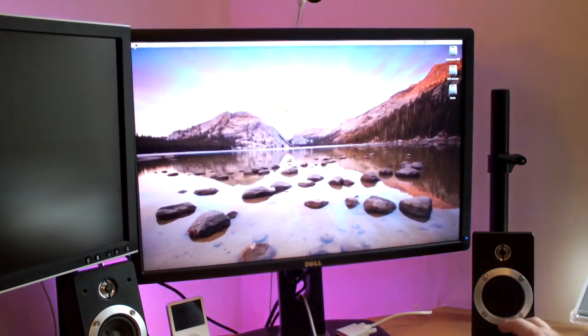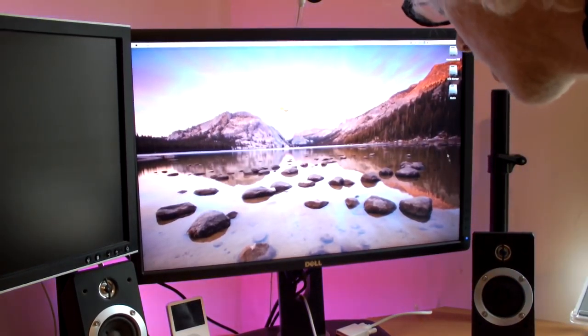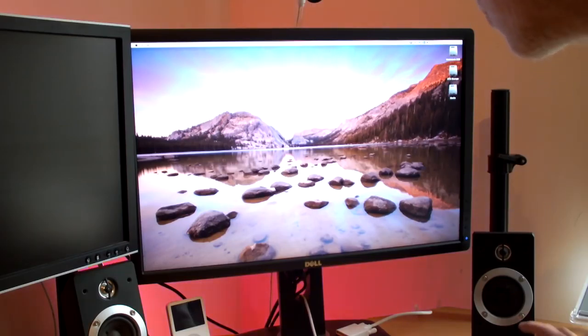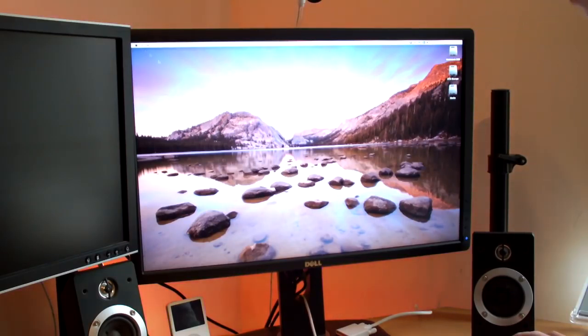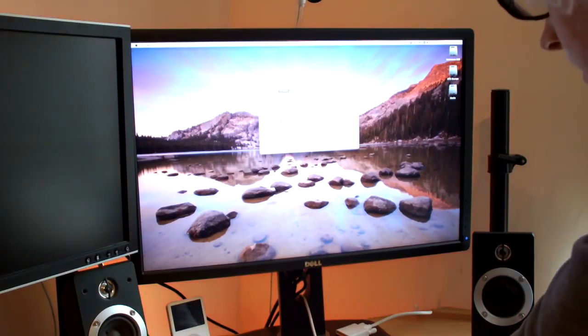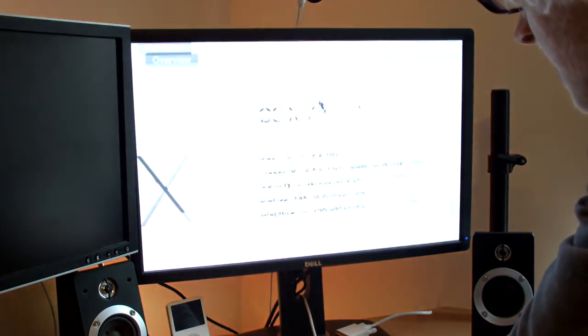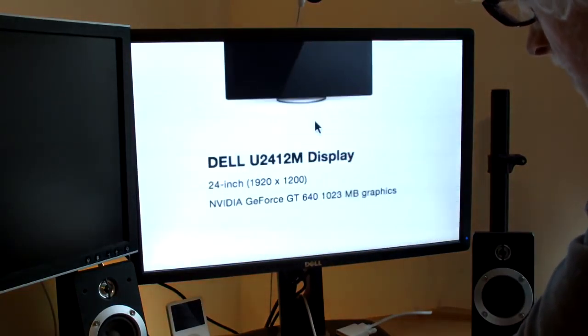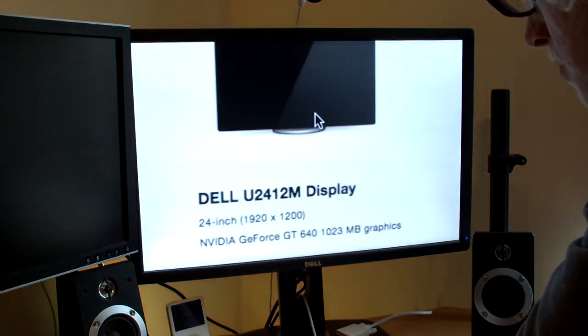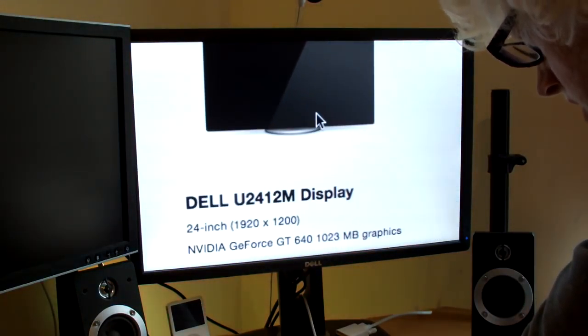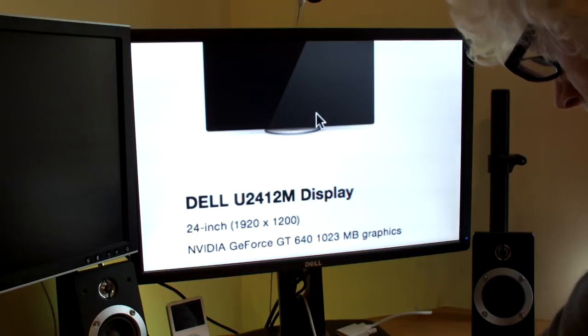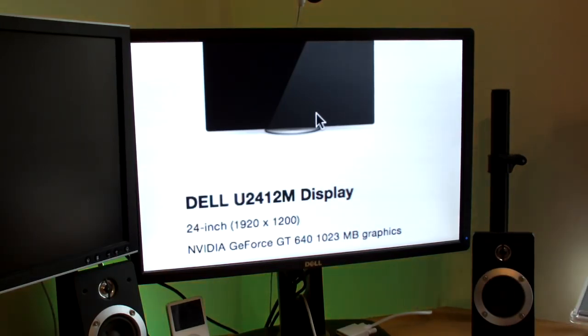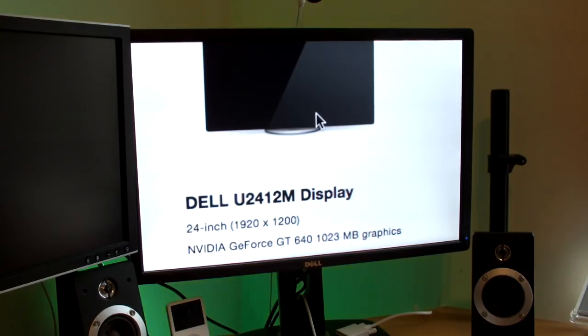Which is going to present all sorts of problems like this but hopefully not that regularly. So let's take a look. Displays. Boom. There it is. NVIDIA GeForce GT 640, 1023 MB graphics which is awesome to say the least. There it is. So Will has saved the day.